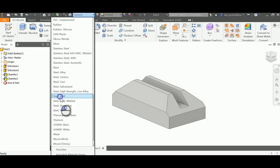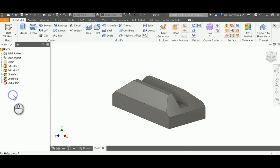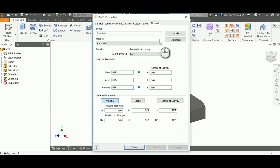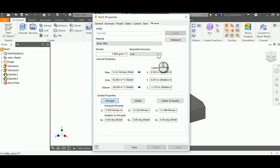And now it will change this so that if I go into File, iProperties, Physical, I can now see the properties of Mild Steel. So I'm going to update my part, and here I can have my density, my mass, my area, and my volume.